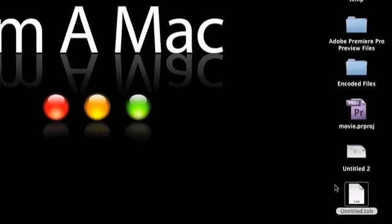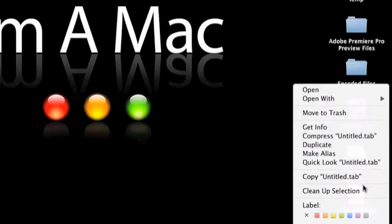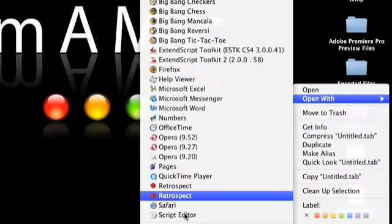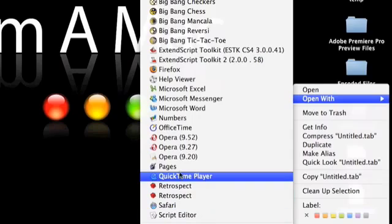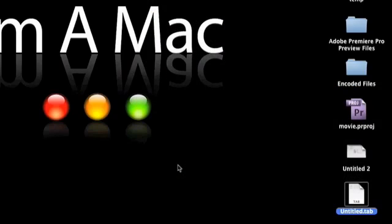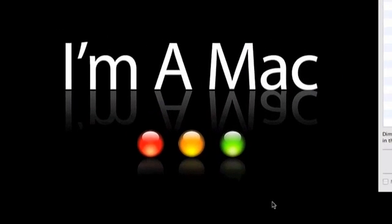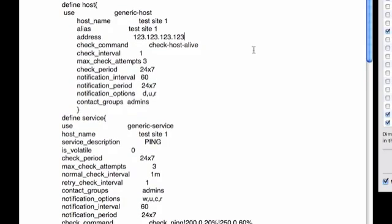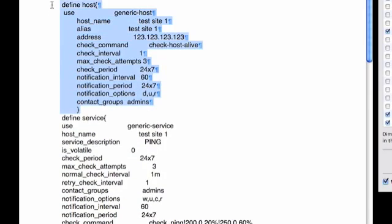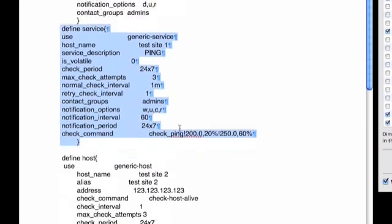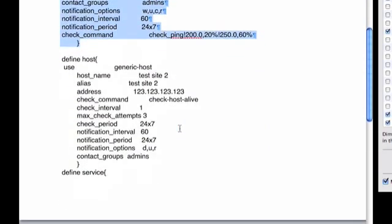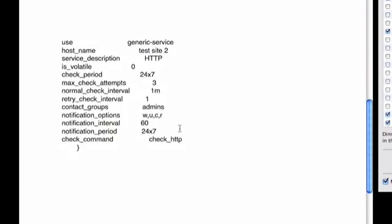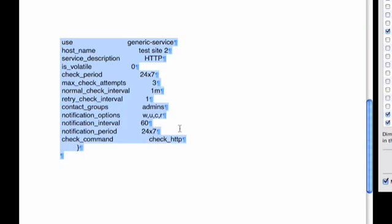And then I use Pages to open it up. And basically you can see how FileMaker has created both the host section and the service section. So I'll just take that, do a select all and copy.